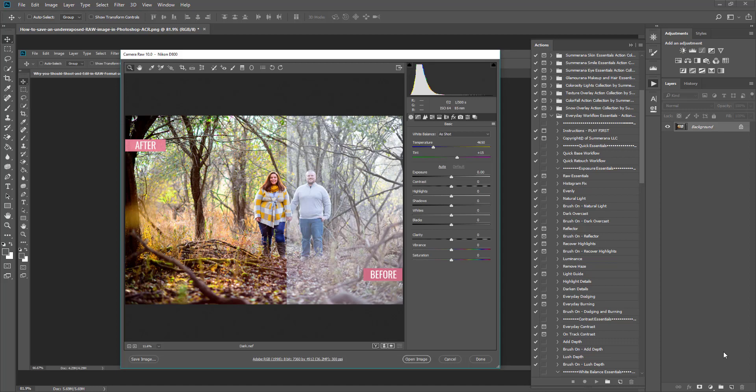Hi, this is Grace Pamela from Sumrata.com and today I'm going to show you how to edit a completely overexposed image using a raw file that you took from your camera in Photoshop's Adobe Camera Raw.